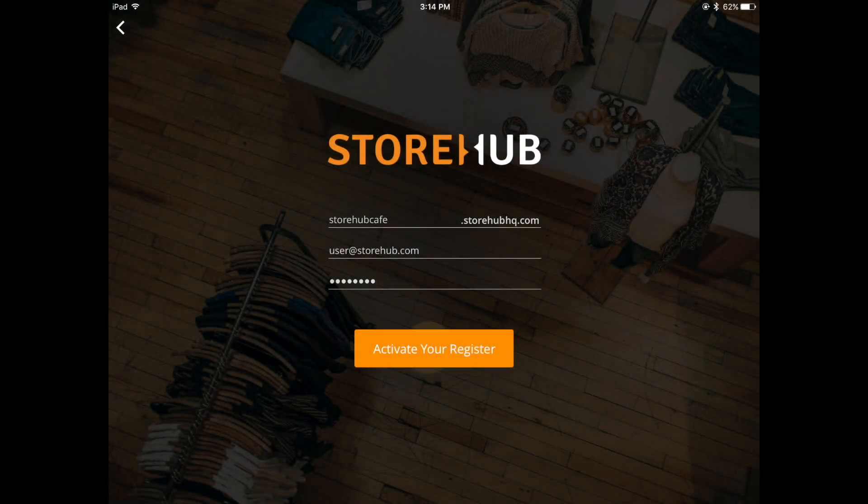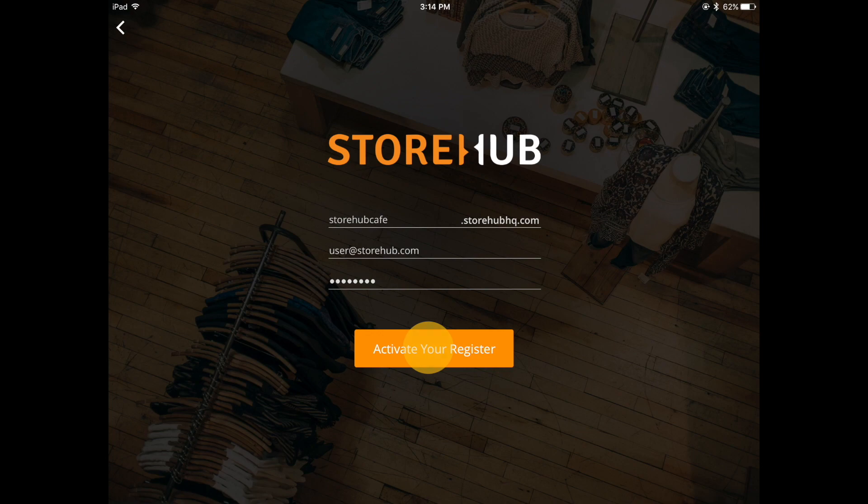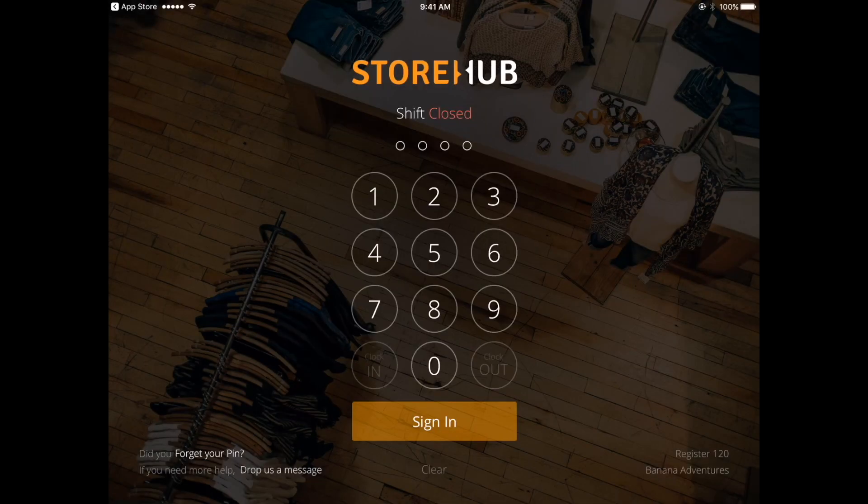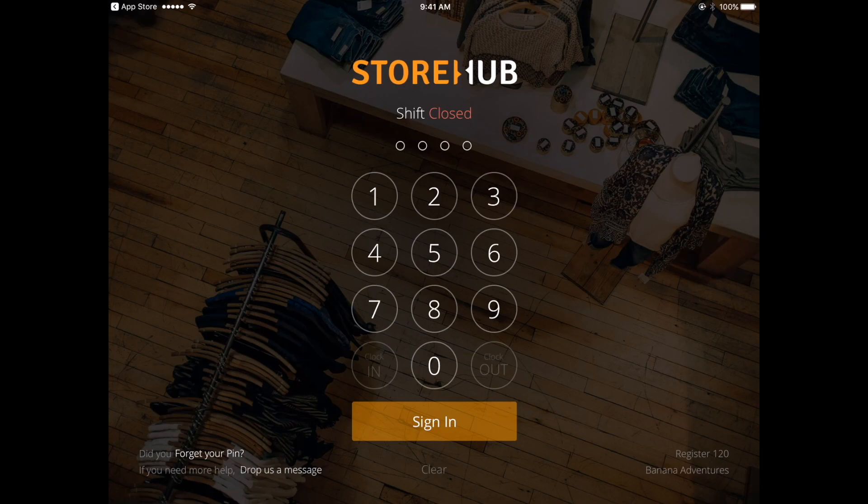It may take a few minutes for your register to be activated, after which you'll be redirected to a new page that requires you to enter your PIN, which is unique for each employee.